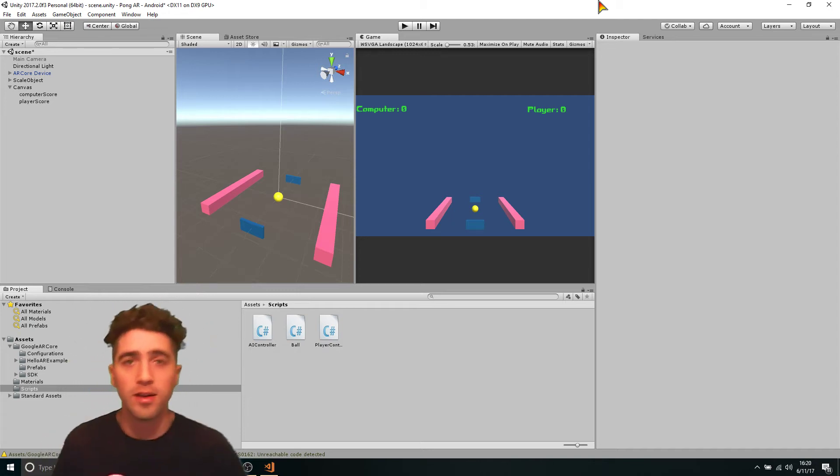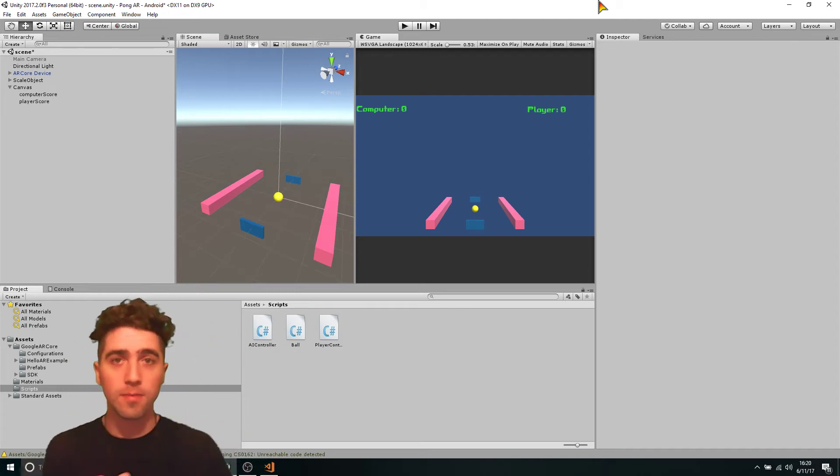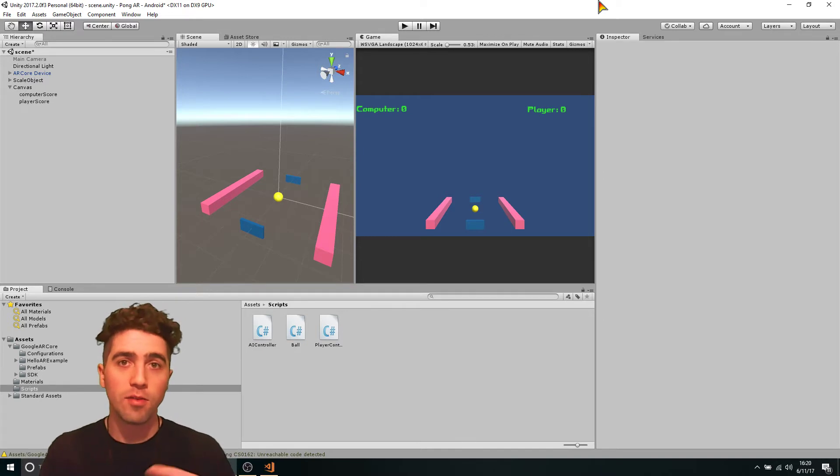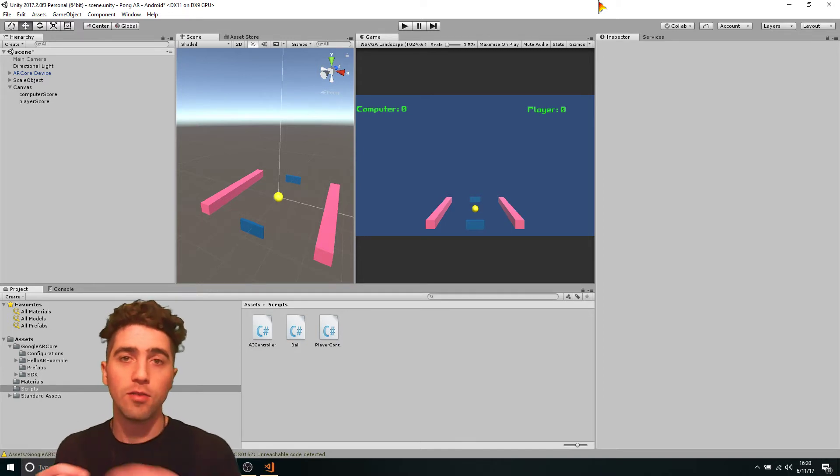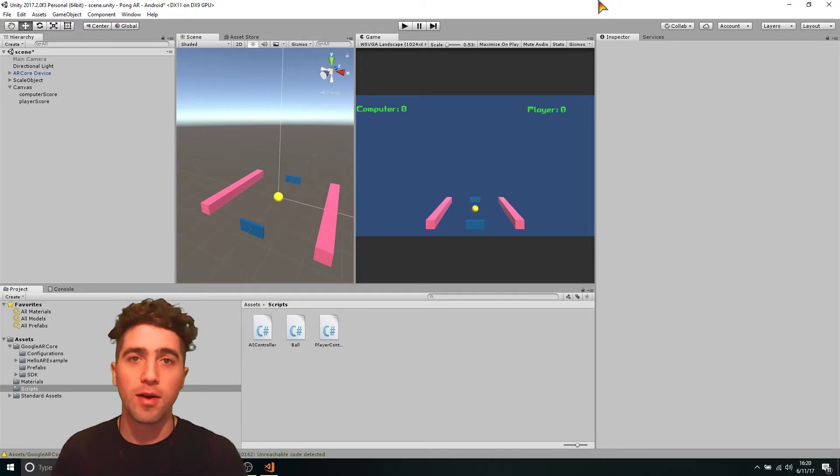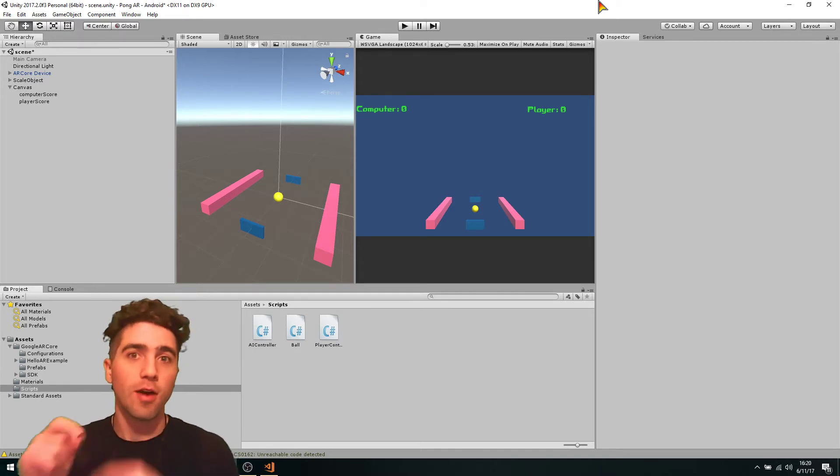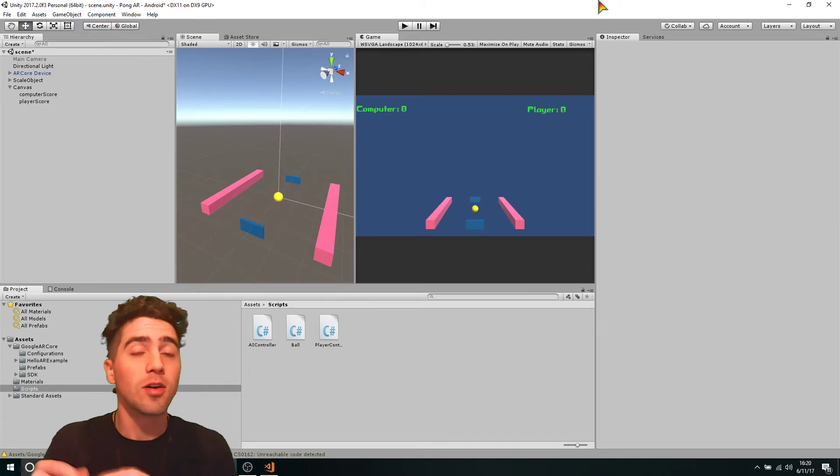So as far as the functionality goes, we're just going to create a game manager and then every time that the ball hits the north or the south boundary, the game manager will keep track of the scores and increment them.